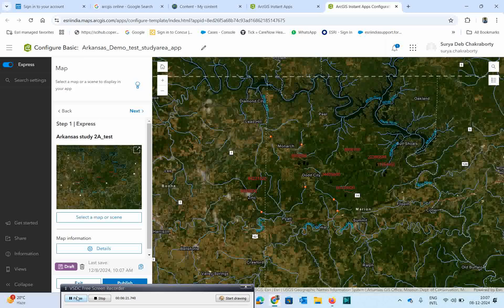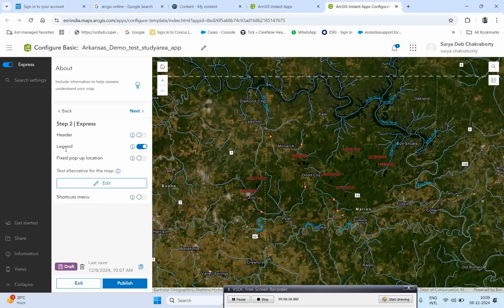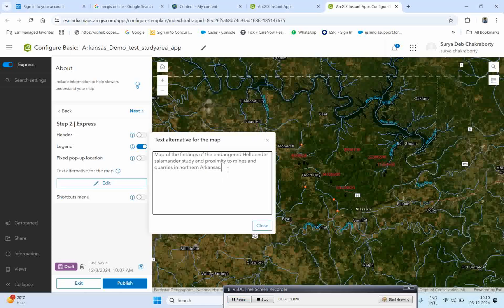The map came in very nicely. Next, once you have the map, click Next and check whether the legend is activated or not. The legend is already activated. If you want a fixed pop-up location, you can activate that too. You can also activate the header if you want. If you want to add some information like map descriptions, there are text and alternative options available. You can click on the map area and add whatever information you want.